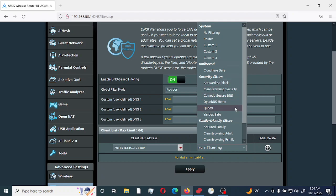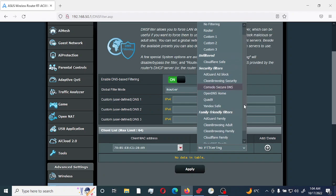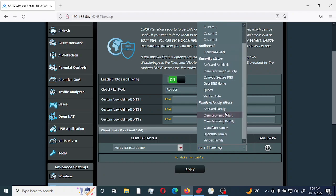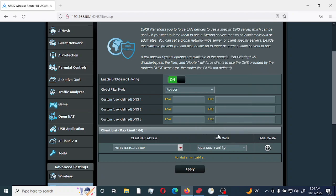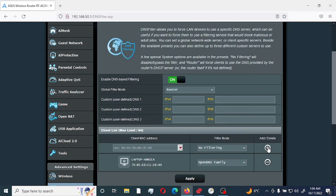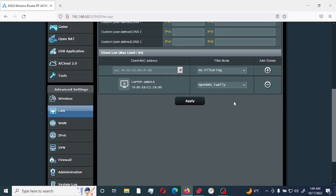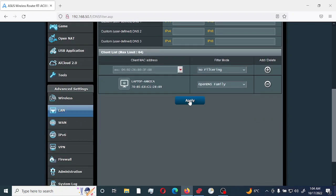But the option we're going to be using is family friendly filter. And this filters malicious software, sexual contents, proxy VPN and mixed content. So the one that I would be using would be OpenDNS family. Select add. And I would apply.